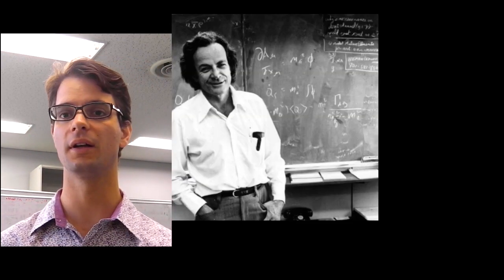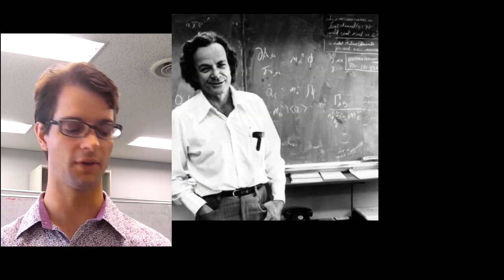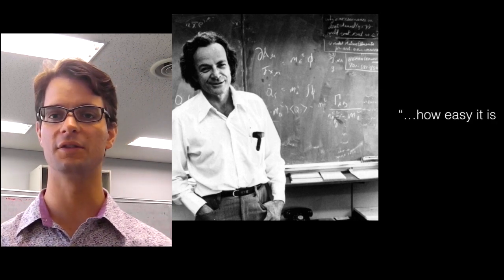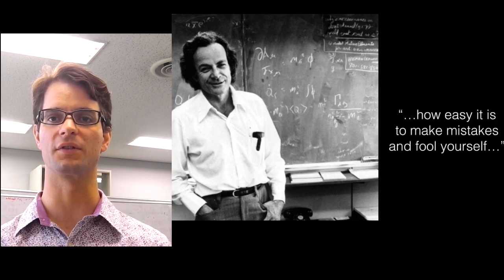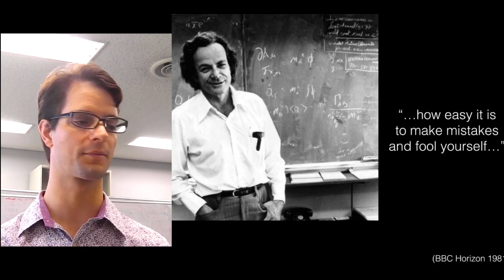This guy, Dr. Richard Feynman, mentioned how easy it is to make mistakes and fool yourself in science.